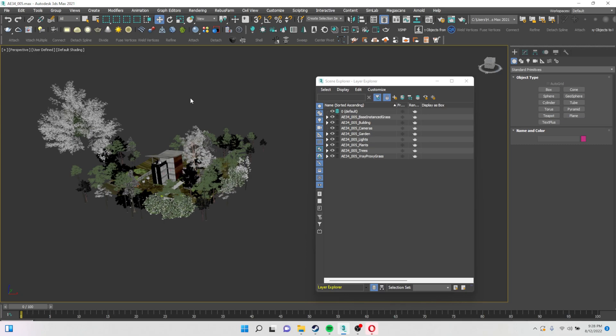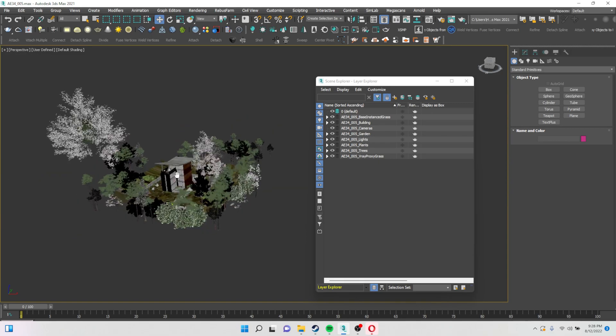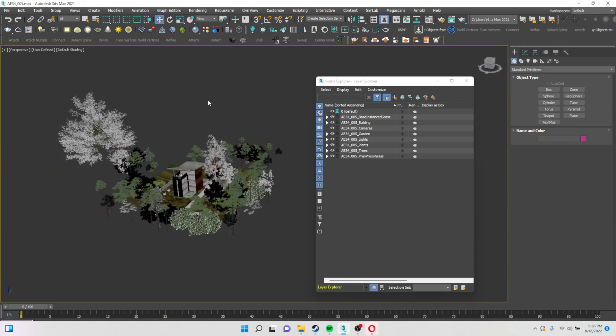It's very important — for visualizers who are working in a professional way, I recommend working with layers, because it is a very good way to organize your files. There are many advantages to working with layers.